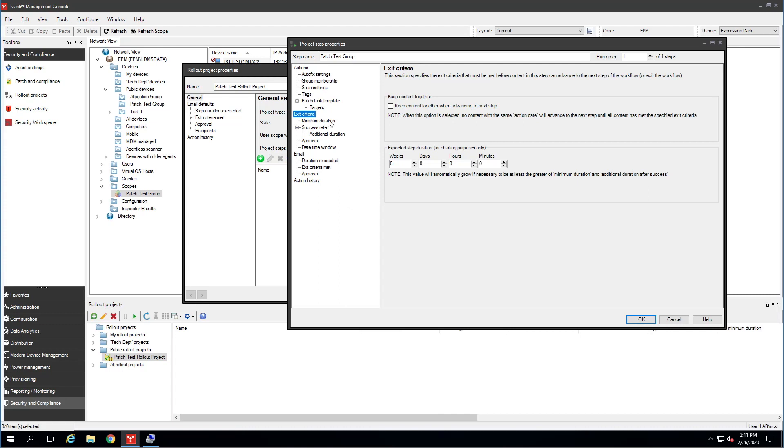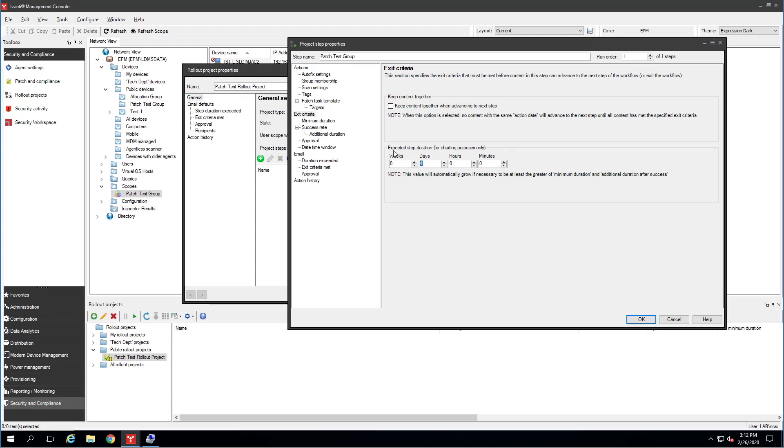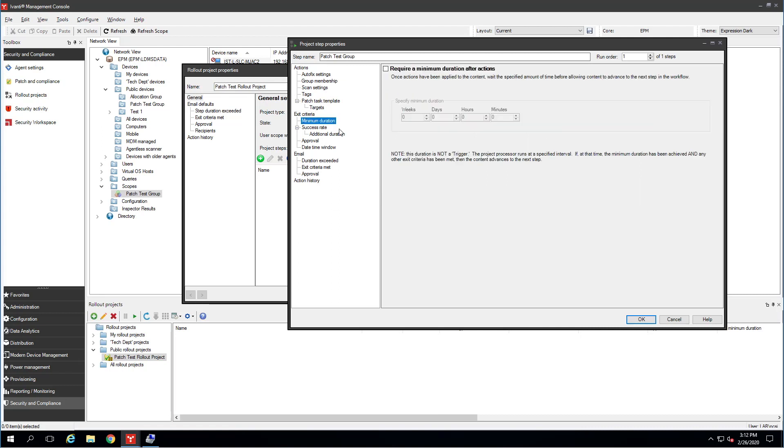I'm going to move down here to Exit Criteria. Expected Step Duration. When we do patching, I like to install the patch, and then I like to give it what I call bake time. I like that patch to just sit there and let the user run all of their normal processes, open all of their normal programs, and make sure it didn't interfere with anything. Every environment is going to be different. Some people choose two or three days. Some people choose a week or more. For the sake of my lab here, I'm just going to say I want to bake for three days. Because I'm using Autofix, I'm also going to give it another day in there for that Autofix scan to run. So I'm going to choose four days here for this expected step duration. This is only for charting purposes. It doesn't do anything. There's no reason you couldn't put any other number in here. This is just how long we think this step is going to take. I always skip over minimum duration. I don't care about a minimum duration. What I care about is additional. We'll get to that in just a second.